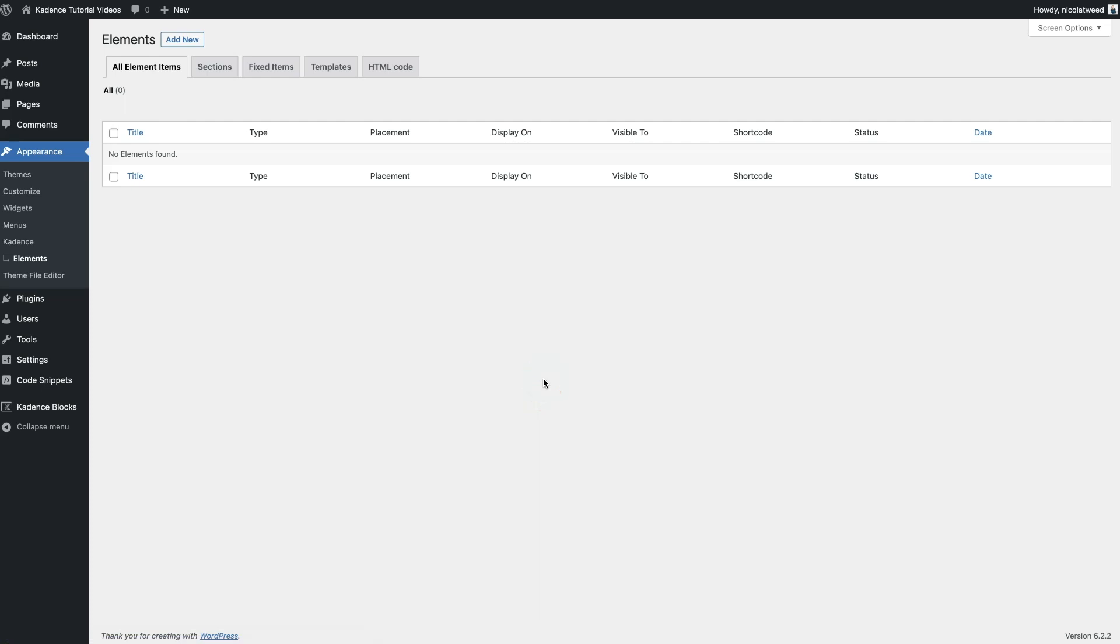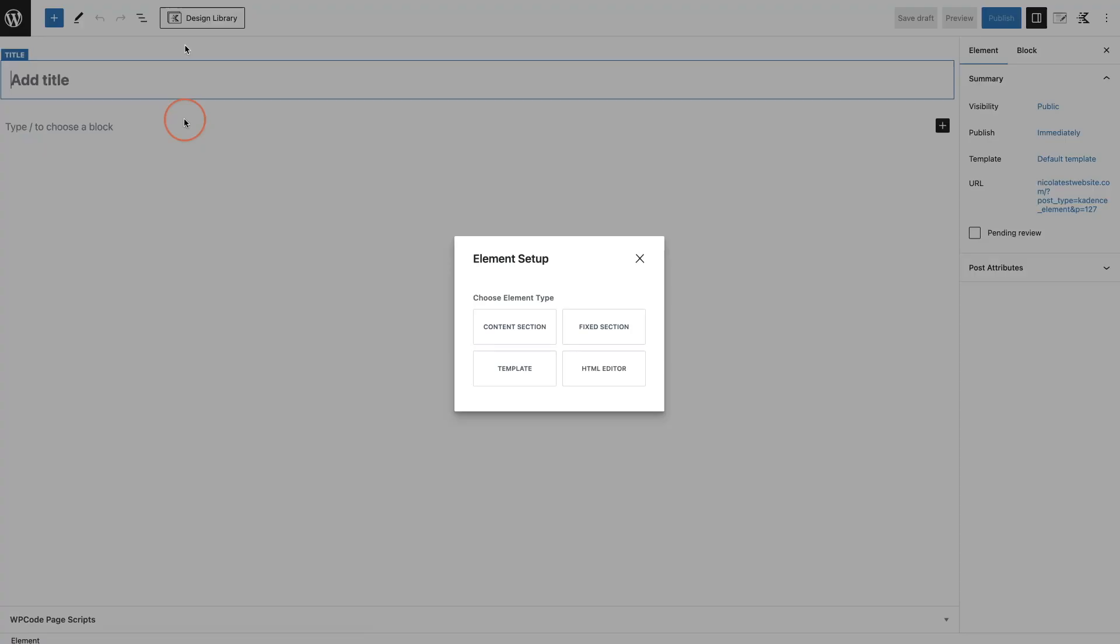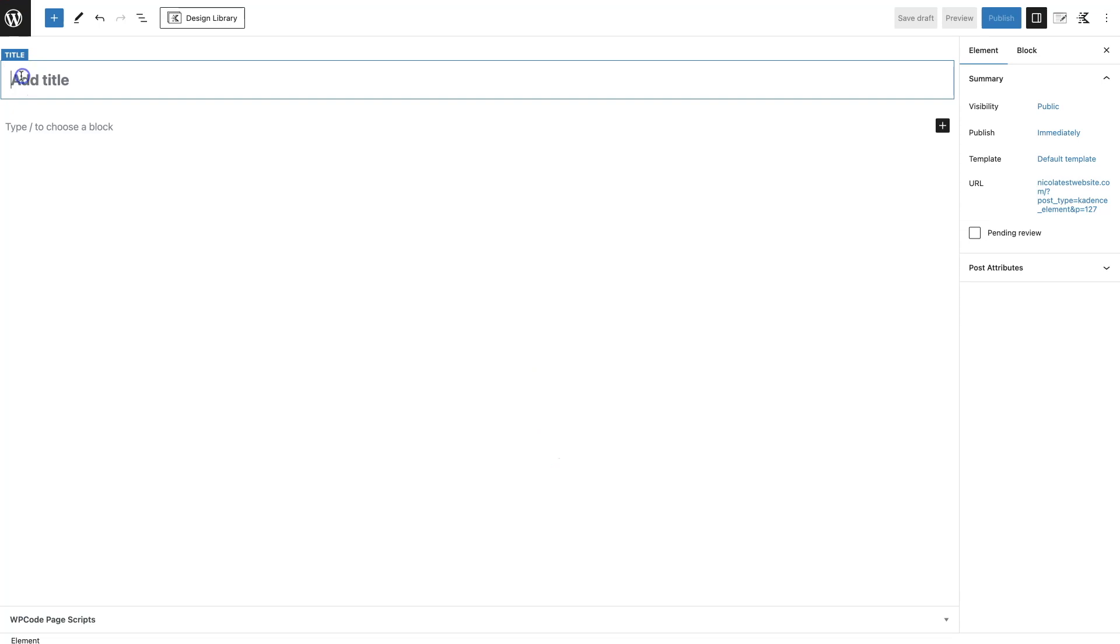I'm going to click Customize, and then it's time for us to start creating a new element and assigning it to the blog archive page on your website. We're going to come here, click Add New, and then choose an element type. There's four different ones that you can choose from. In this instance, we are going to be creating a template, so I'm going to click on the template button. I'm then going to give this a title - this is for your reference only - make sure you give it something that is easy to find.